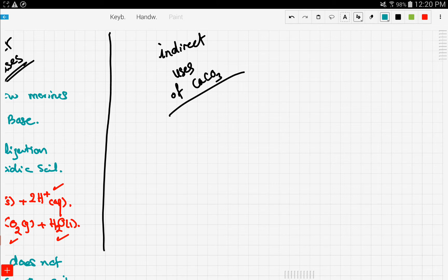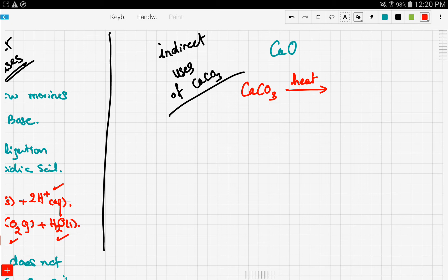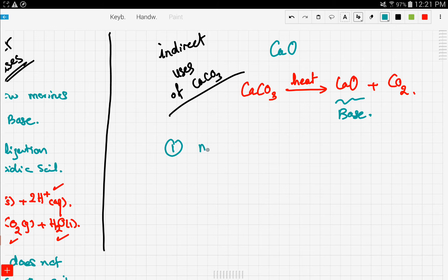The first indirect use is the generation of calcium oxide. Calcium carbonate thermally decomposes into calcium oxide plus carbon dioxide gas. Calcium oxide is a base and has basic properties, so it's used as a product to neutralize acidic soils.